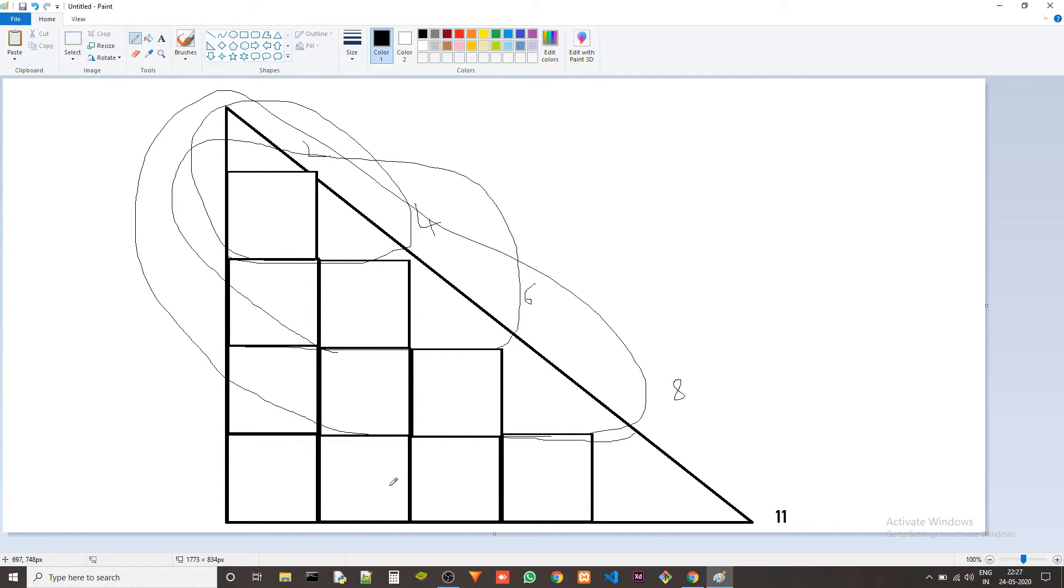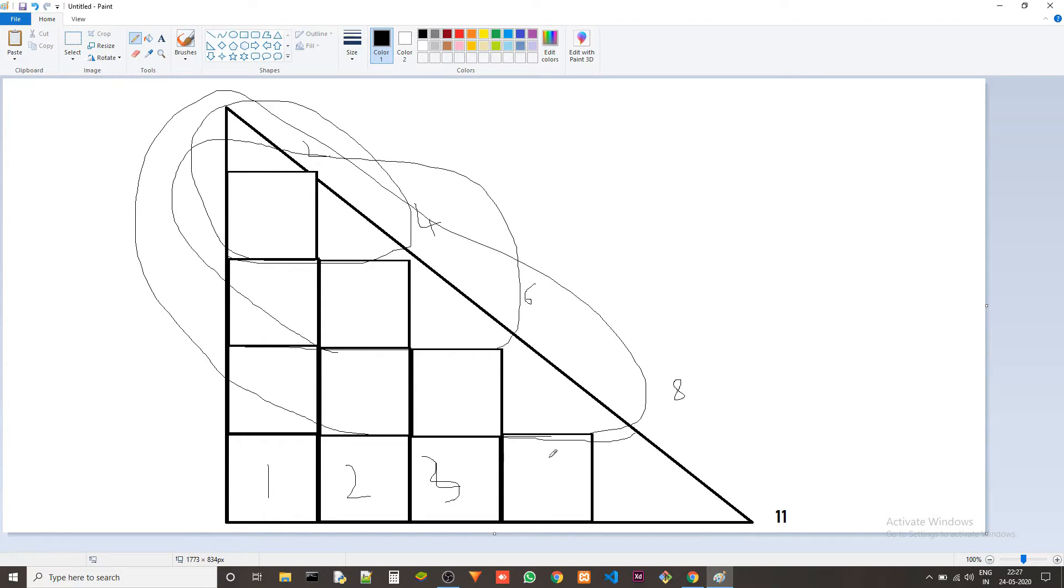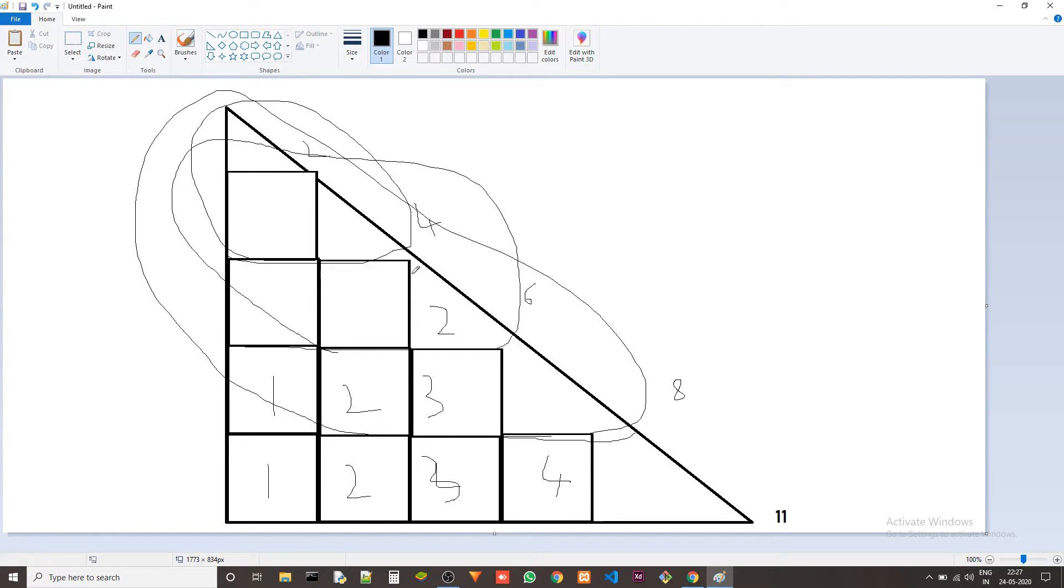If you observe we are able to fit four squares here and then we can fit three here and then we can fit two here and then we could fit just one here.